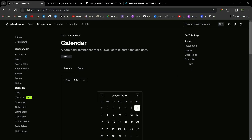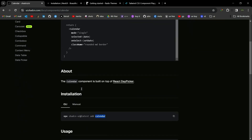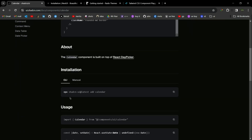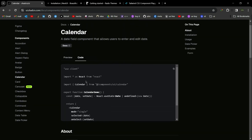Now let me tell you how you can add a component into your project. Go to your terminal and run npx shadcn-ui@latest add calendar — after 'add', whatever name you give, that component will be added to your project. After running this command you can just copy the code and paste it into any component and that component will work. So that was it about ShadCN UI.